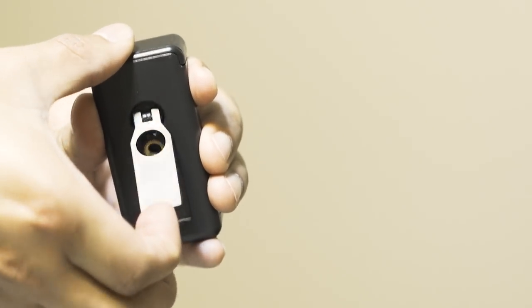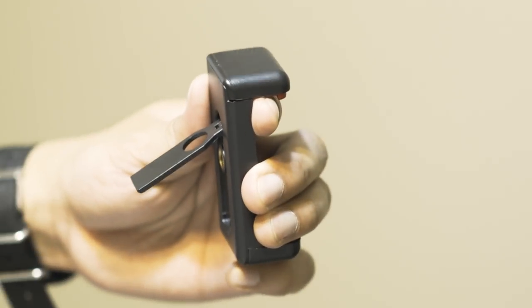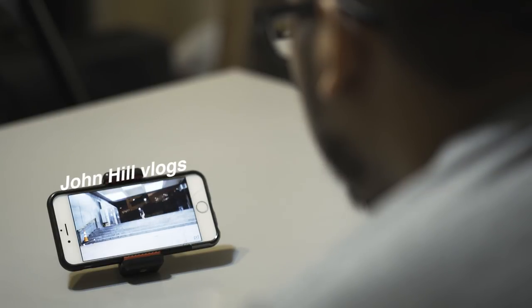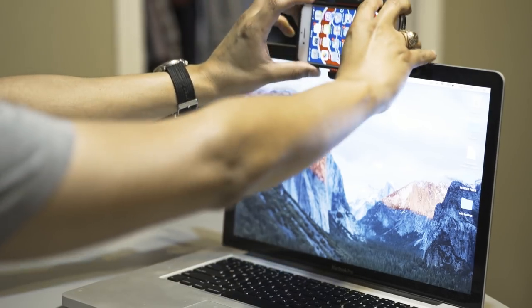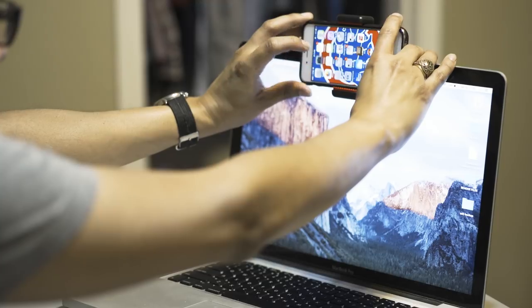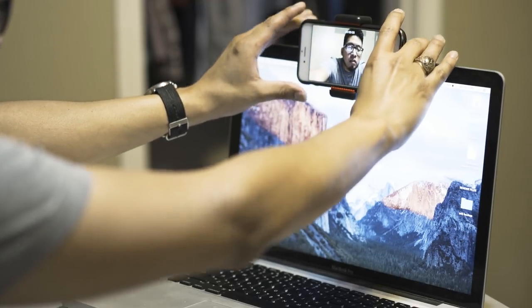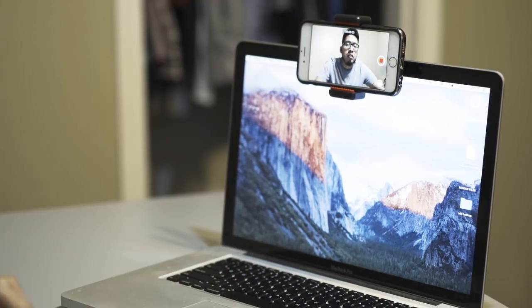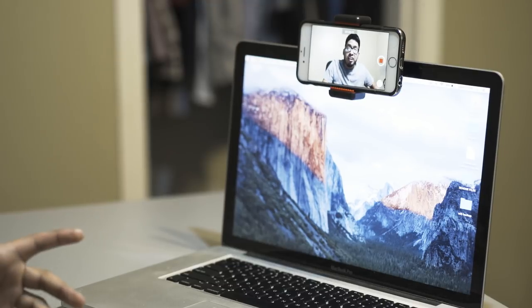The clamp itself even has a small kickstand so you can use the phone clamp as a little stand when you're watching YouTube or Netflix. Another cool trick is that you can even place your phone on your laptop screen and record yourself that way if you don't want to buy the actual tripod.